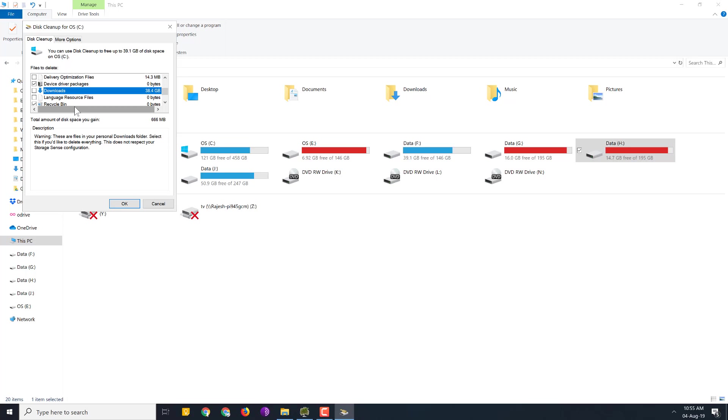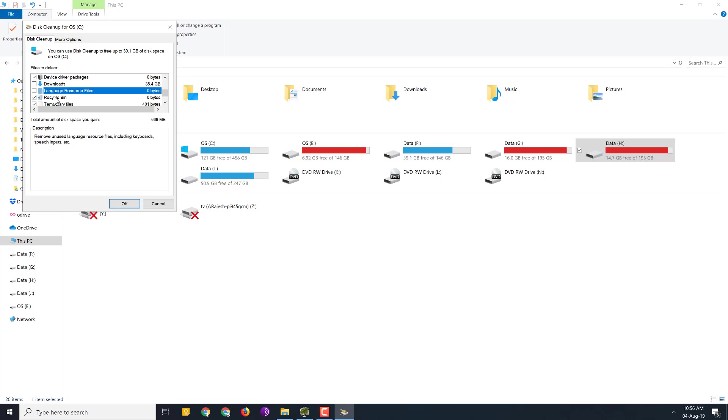And you can delete those files instead of deleting all the downloads files. OK. So this is fine. So you can uncheck downloads. We are clearing the downloads folder using next tool.